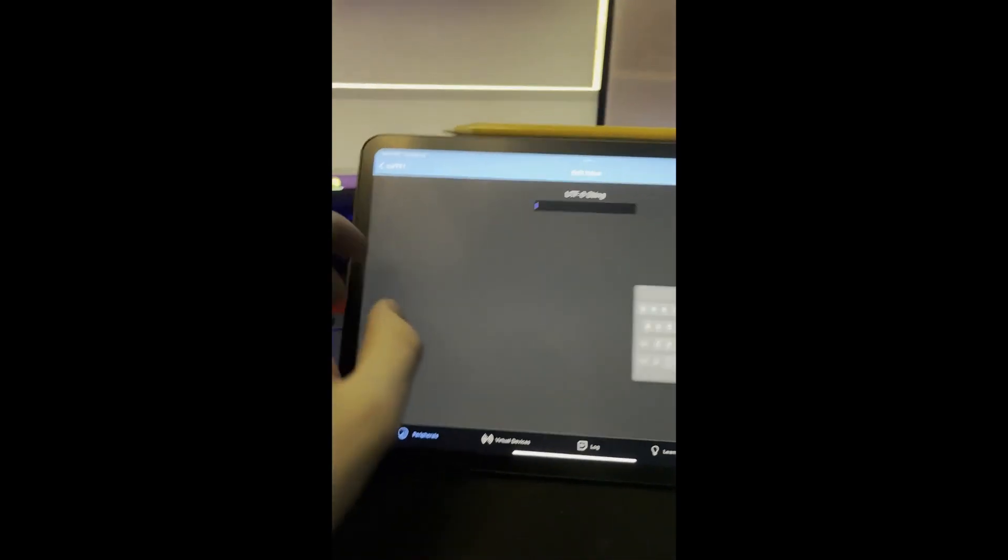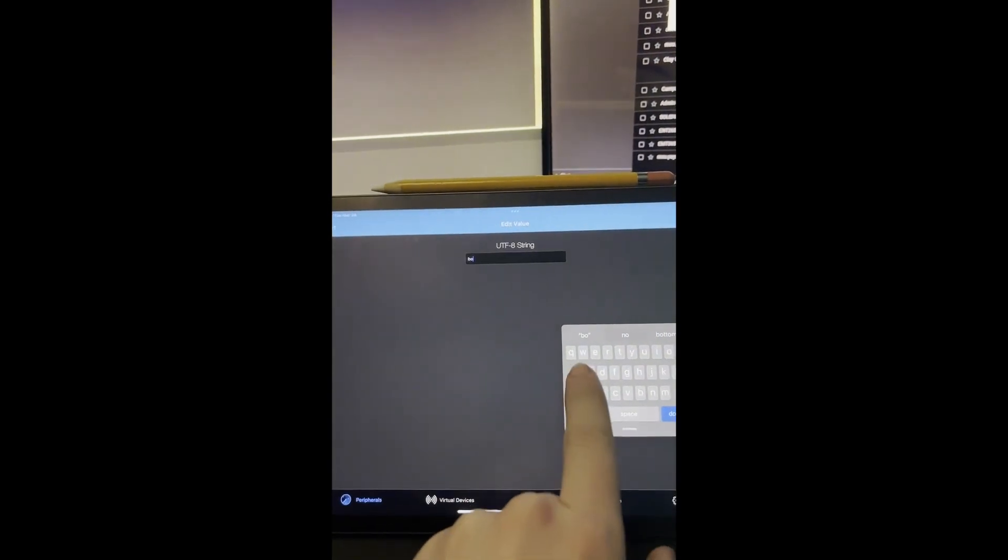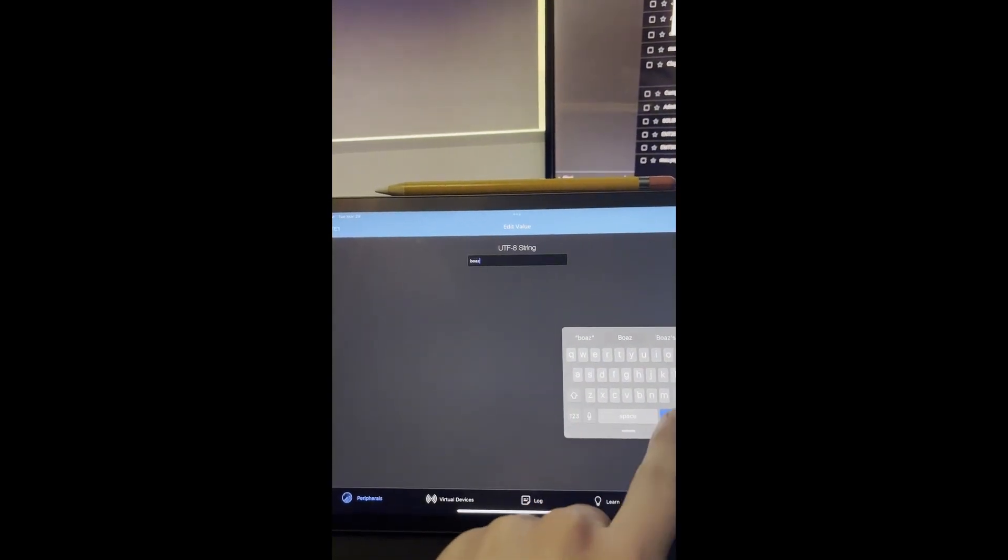At that point you can write a new value. So I'm just going to write my name, Boaz, and then that sends over Bluetooth and that changes from YouTube to Boaz. To write commands, it's all in the code.